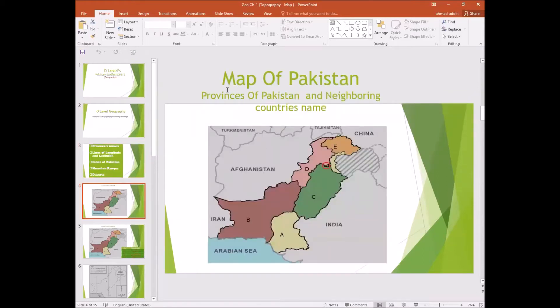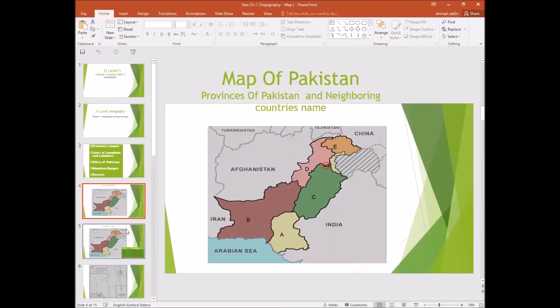Now look here — the map of Pakistan, provinces of Pakistan, and neighboring countries. Pakistan has five provinces now: Sindh, Balochistan, Punjab, KPK, and Gilgit-Baltistan. You may see all the names in another slide.